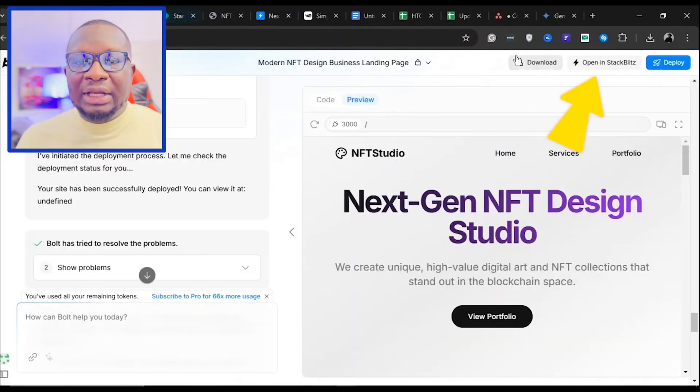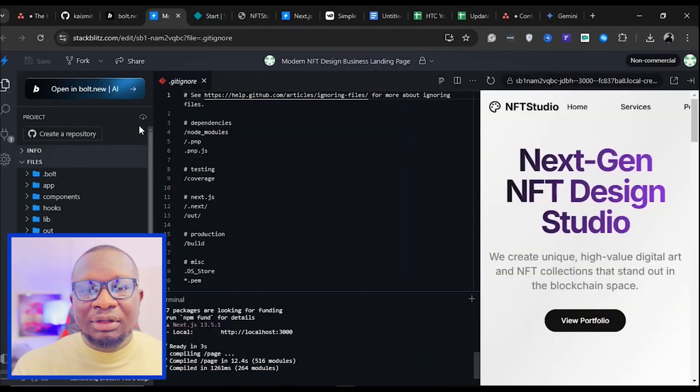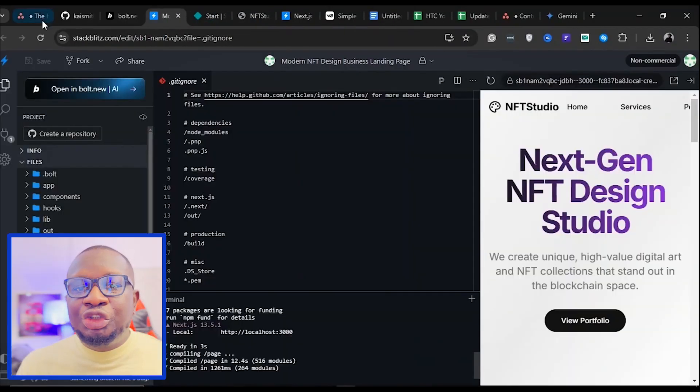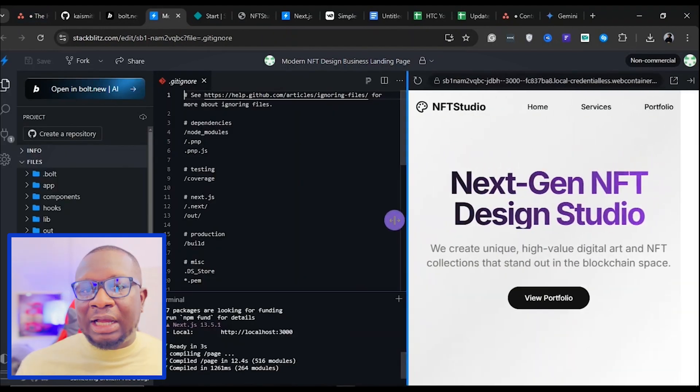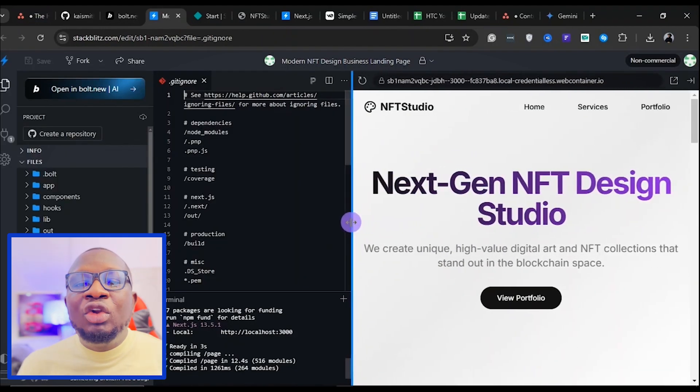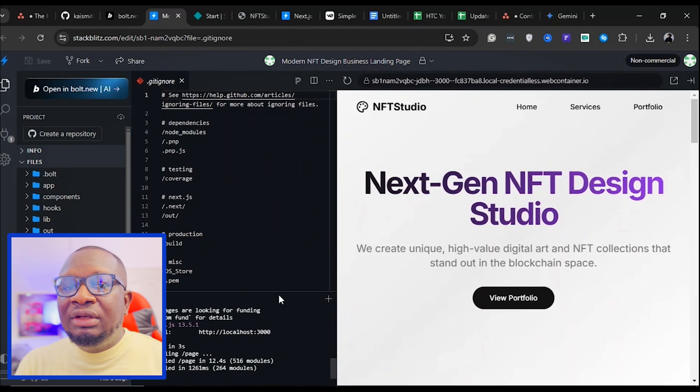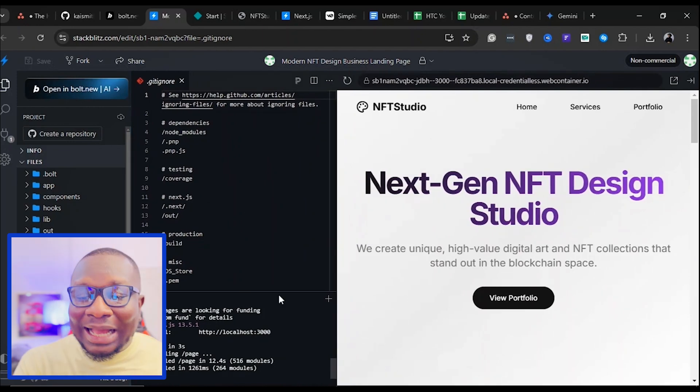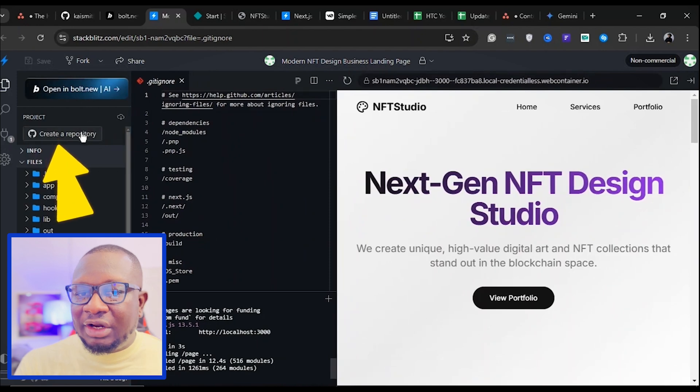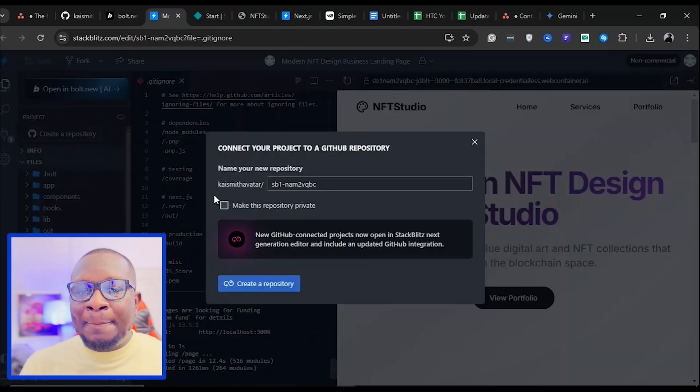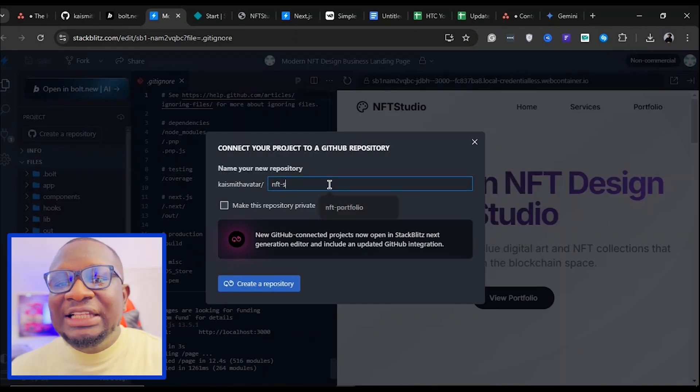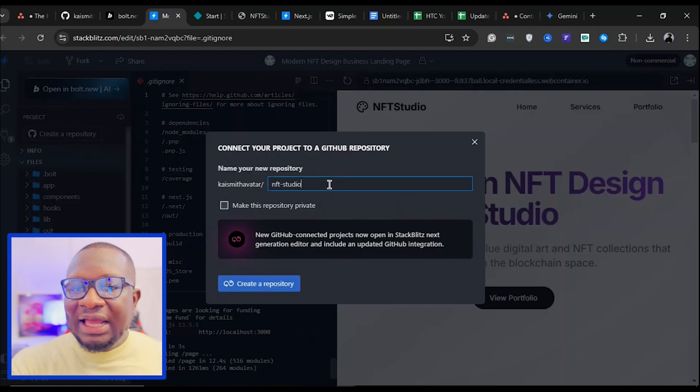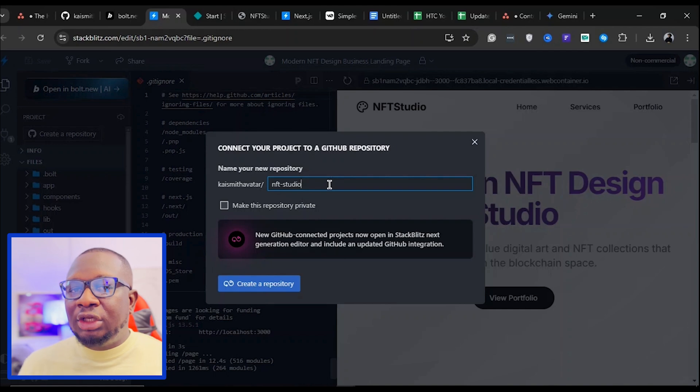To tweak or claim your URL, let's create a repository. Head back to Boats and click Open in StackBlitz. It will redirect you to the StackBlitz website. StackBlitz is an online tool for building and managing websites without installing extra software. Click Create a repository. A dialog box will appear, allowing you to rename your project. Let's name it NFT Studio because the website we are building is for an NFT Studio.